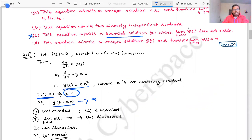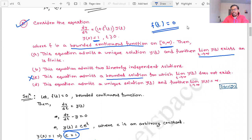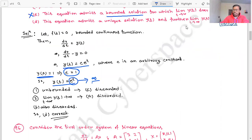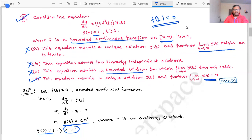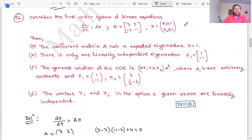Option A says the equation admits a unique solution y(t) and the limit as t → ∞ of y(t) exists — but we showed y(t) = e^t → ∞, so option A is incorrect. Option B says it admits two linearly independent solutions, which is also incorrect since the solution is unique. Option D states the equation admits a unique solution and the limit as t → ∞ of y(t) equals infinity — this is correct. Option D is the correct answer.